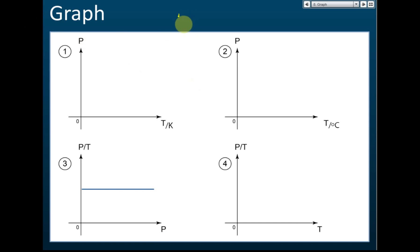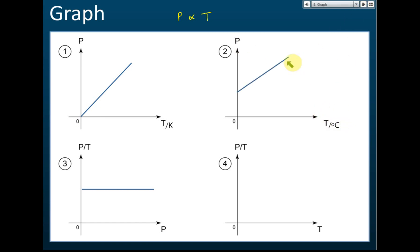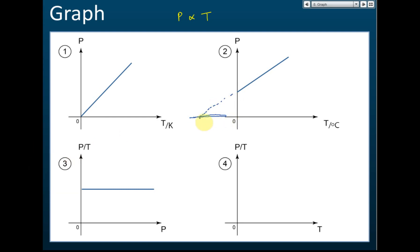Now for the graph — since P is directly proportional to temperature, let's look at two cases: P against T for absolute temperature (Kelvin), and P against T for degrees Celsius. For P against absolute temperature, because they are directly proportional, you get a straight line passing through the origin. For P against T in degrees Celsius, it is still a straight line but it does not pass through the origin — instead it touches the x-axis at negative 273 degrees Celsius.